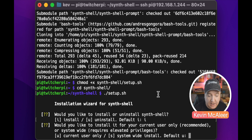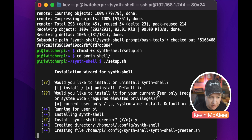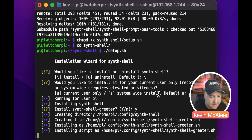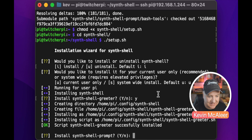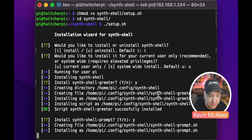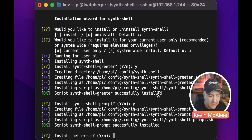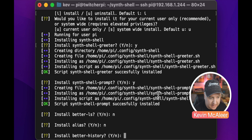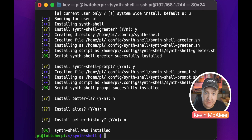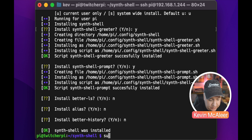It then asked if I want to install the shell greeter — I didn't actually want that but it went ahead anyway. Then it says do you want to install the Synth Shell prompt — yes, that's definitely what I want. Do I want to install better-ls? I'm not really interested in that, or the alias, or the better history. Next we need to make sure we've got the Powerline fonts installed, so let's do sudo apt install.